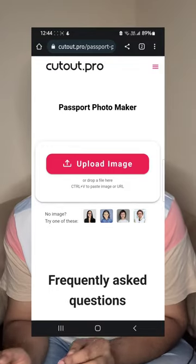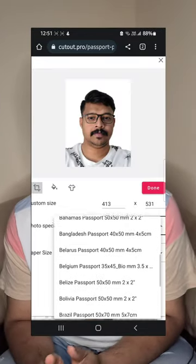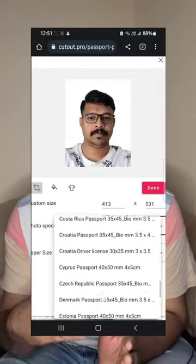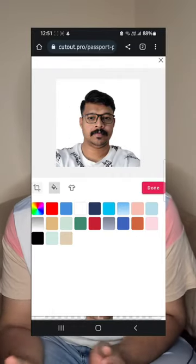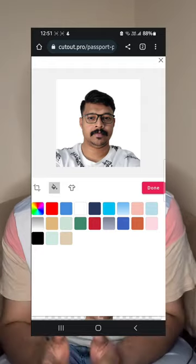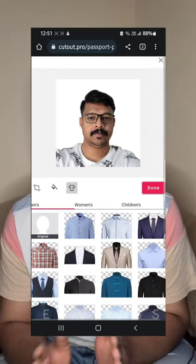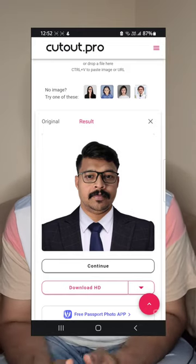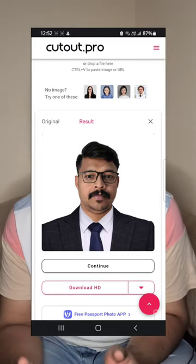You can upload the image, the background, and passport size. You can also choose your dress. Choose what you prefer. Select, download and use.